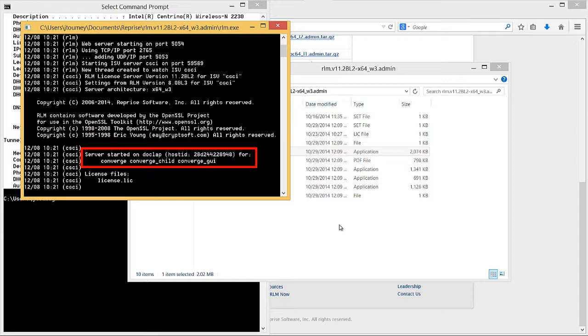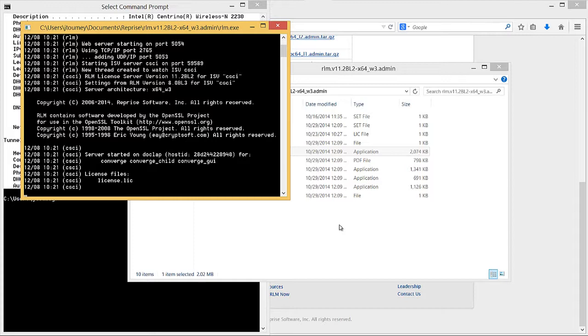Reprise Software provides utilities with the RLM package that you may use to test the license server. Please refer to the Reprise Software documentation for more information on these test utilities.